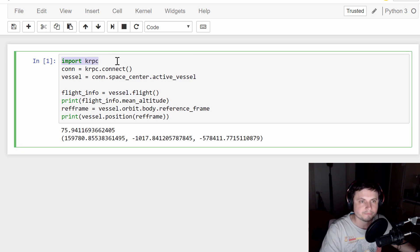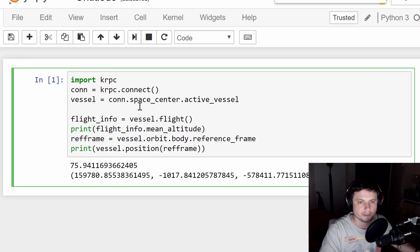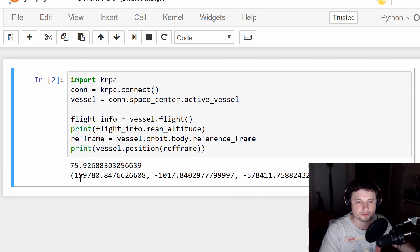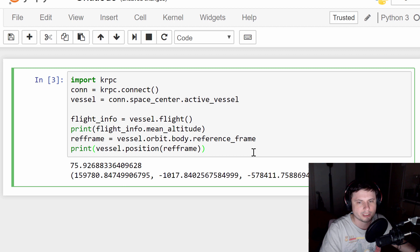The way it works is usually very simple. First you import the library, then connect to your server, then activate your vessel — those three lines you always have. Here I can use the vessel.flight() command, connect it to a variable called flightinfo, and then call that variable with the mean_altitude command to get the current altitude. I can also use another command to display our location on Kerbin. Running it returns my altitude — 75 to 76 meters — and our X, Y, Z position, allowing you to pinpoint a specific location on Kerbin or any other planet.